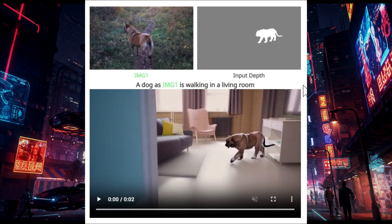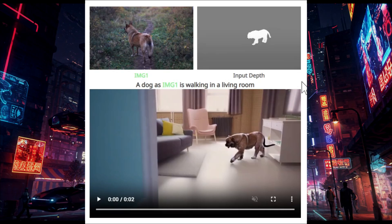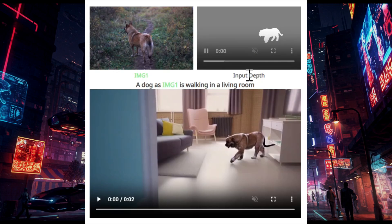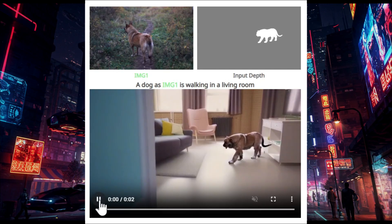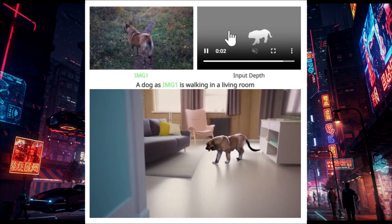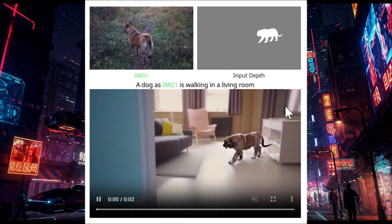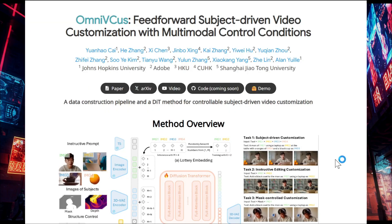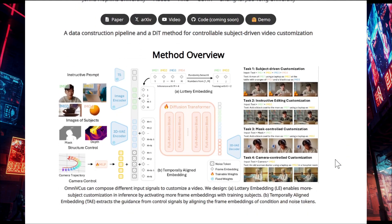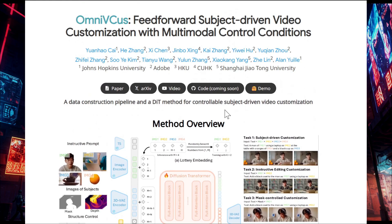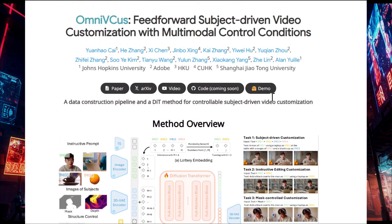There's another option called max control subject-driven video, which combines a video input depth map with an image to produce a result. This uses the input depth to control the movement of the dog from the image. I will put the link in the description box so you can visit the page and check out this model.